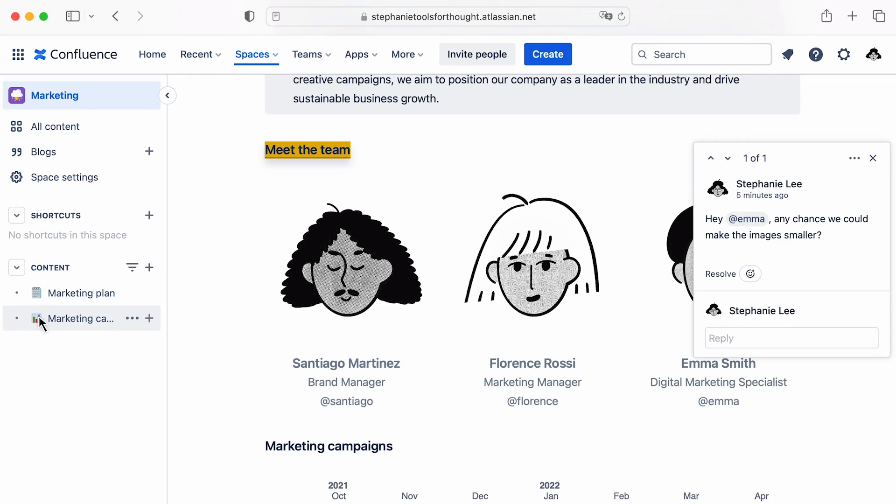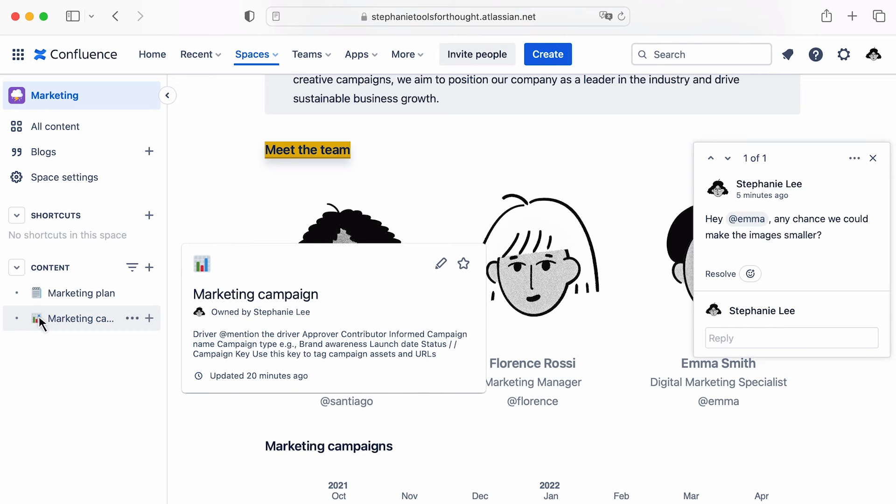If you only want to transfer certain pages, and don't need to map usernames and comments, we recommend importing via a zip file. To follow the steps to import, please read this article on our Help Center.